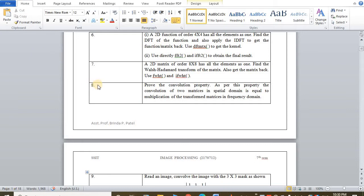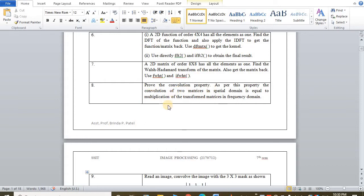So practical number 8 of image processing is to prove the convolution property. As per this property, the convolution of two matrices in spatial domain is equal to multiplication of the transform matrices in frequency domain.